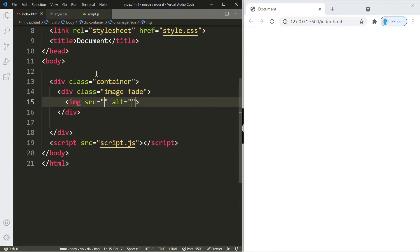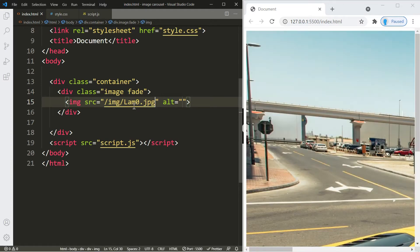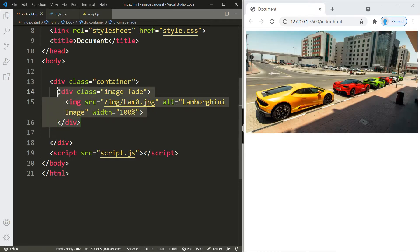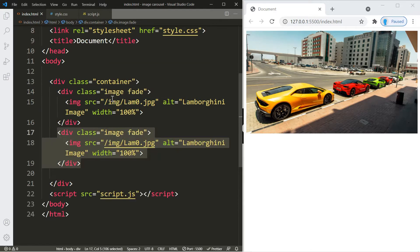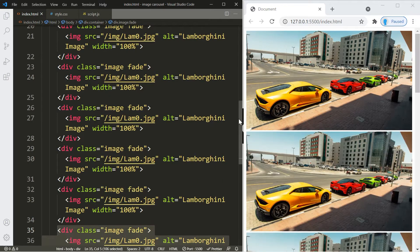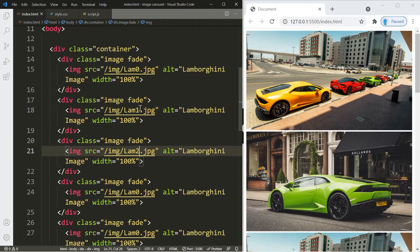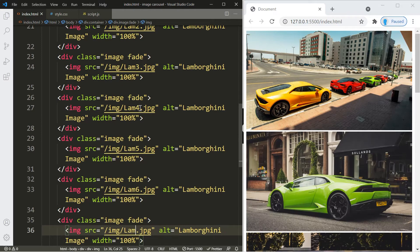Let's create the first one and give it a class of 'image fade'. Add an image element with the path to our image — it's in a folder called img and the first image is called lam0. For the alt, give it a description like 'lamborghini image', and set the width to 100. We're going to copy this seven more times for a total of eight images and update the filenames: lam2 through lam7.